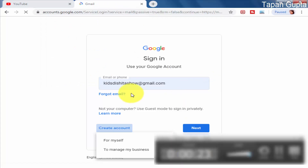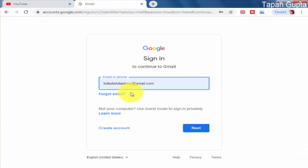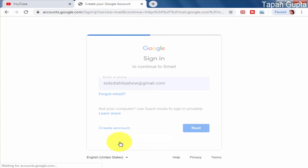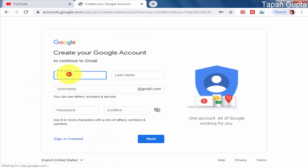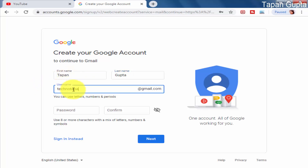The Gmail screen will open like this. If you already have an account, you can click on Sign In. In this case we want to create an account, so you will click on Create Account and then click on For Myself. Then we will type in the details like name, last name, desired email ID, and a strong password.